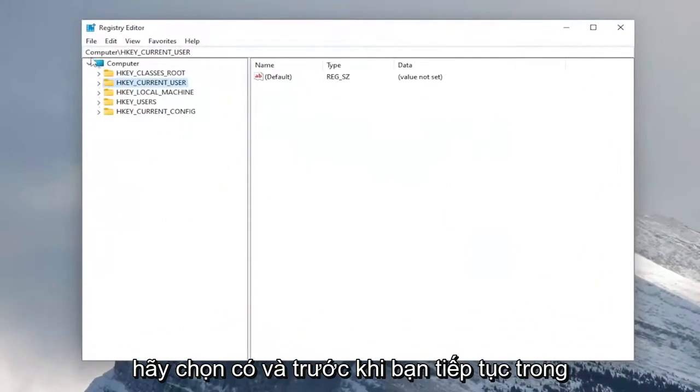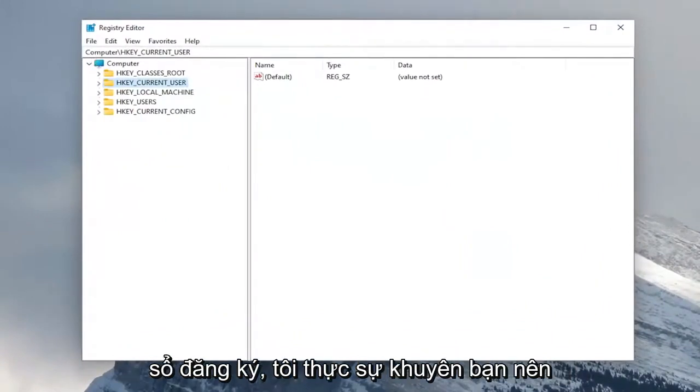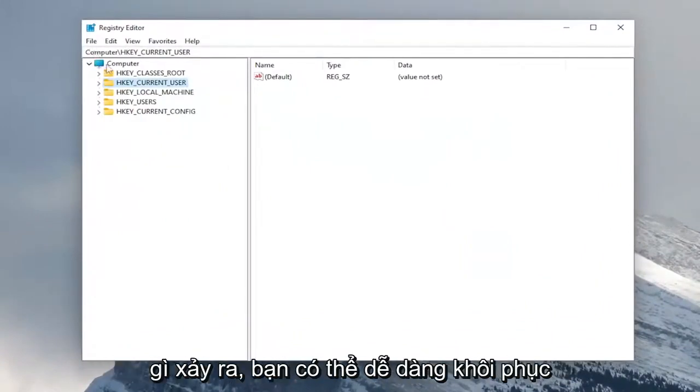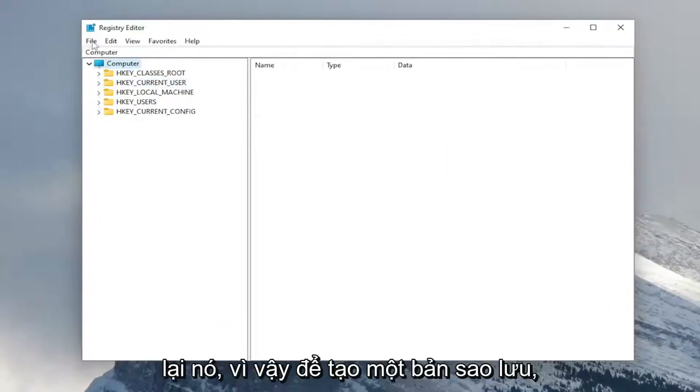And before you proceed in the registry, I would highly suggest you create a backup of it. So if anything were to go wrong, you could easily restore it back.